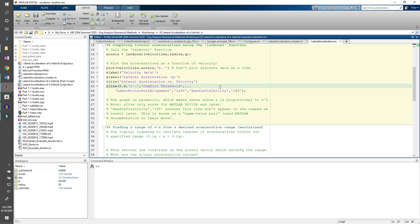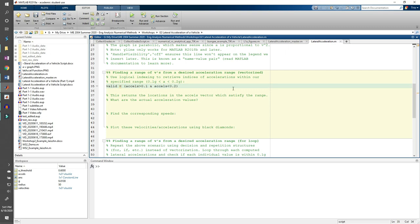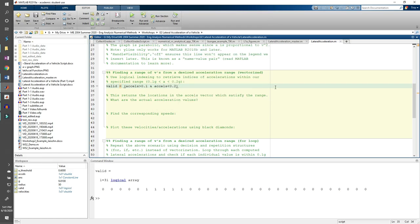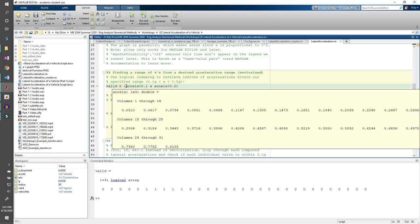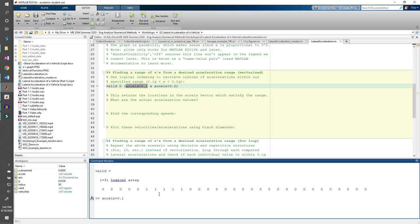Let's make a variable called valid. Let's break this statement down piece by piece, starting with excels is greater than 0.1. Just a quick reminder, we're doing 0.1 instead of 0.1 times g because our accelerations are already in terms of g. If we type this into the command window and run it, we get a 1 by 31 logical array.